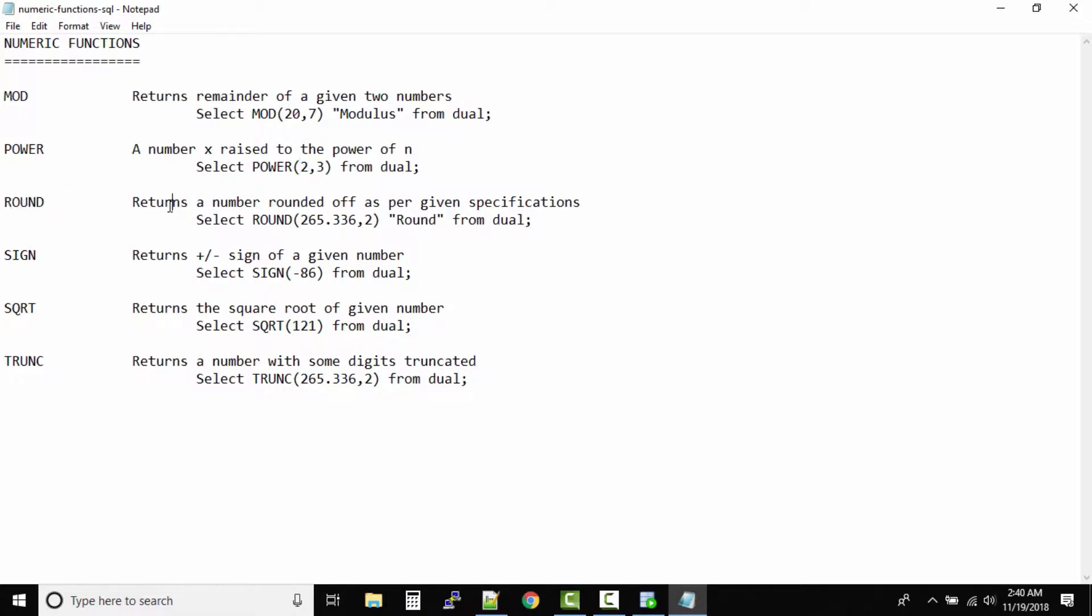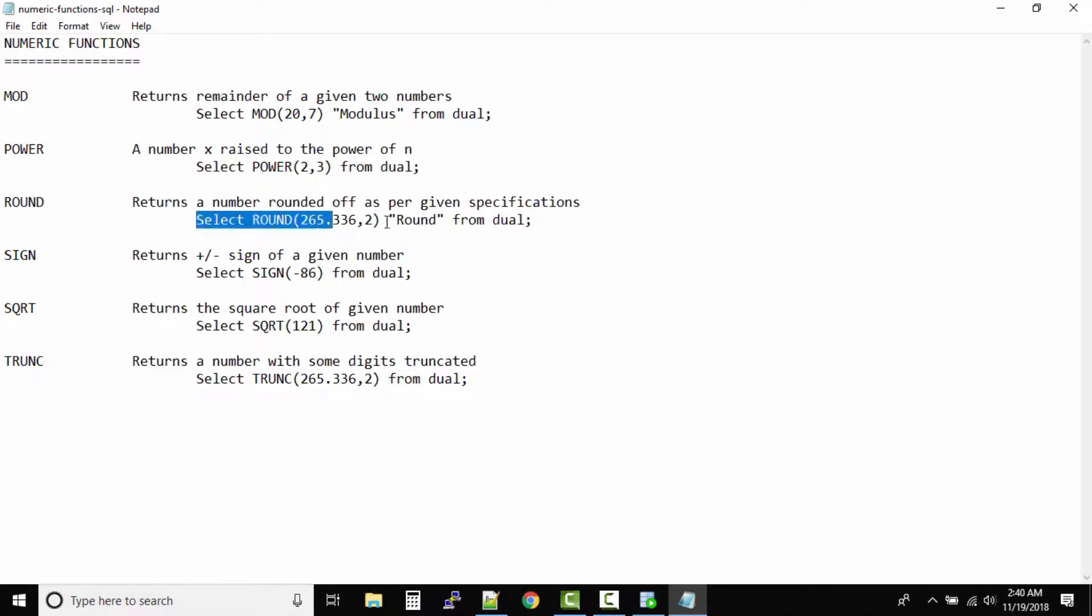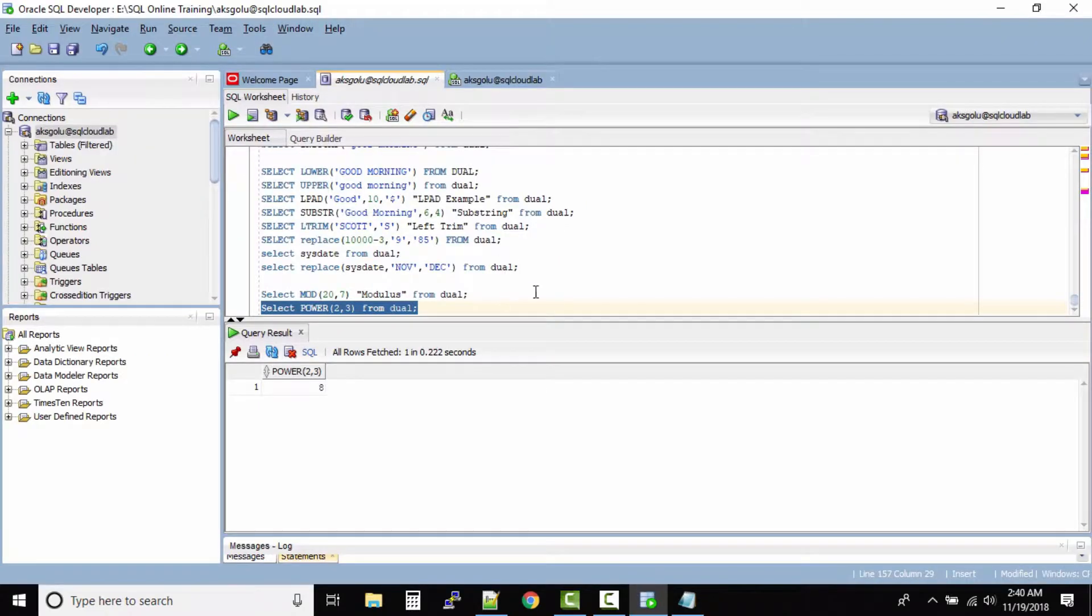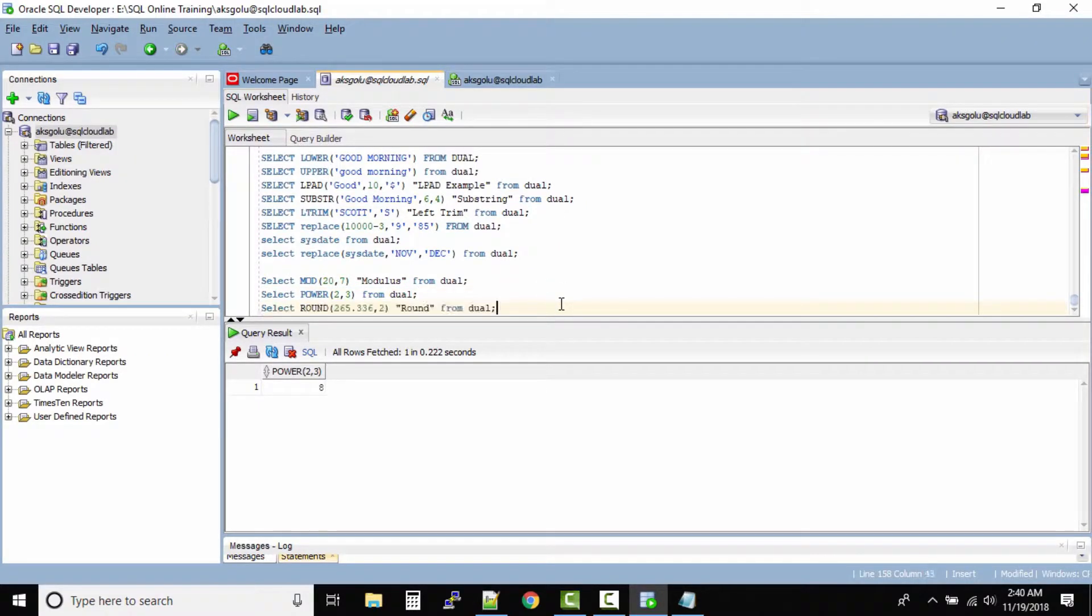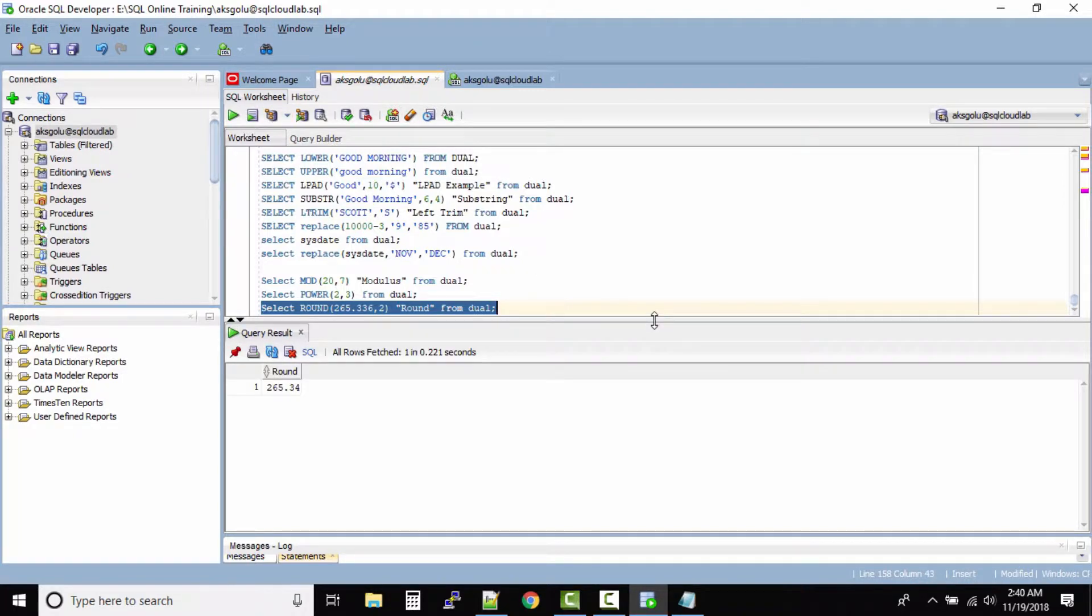Next is round function. Returns a number rounded off as per the given specification. So we want to round this number to two digits. Let us run this one, then we'll see the output.